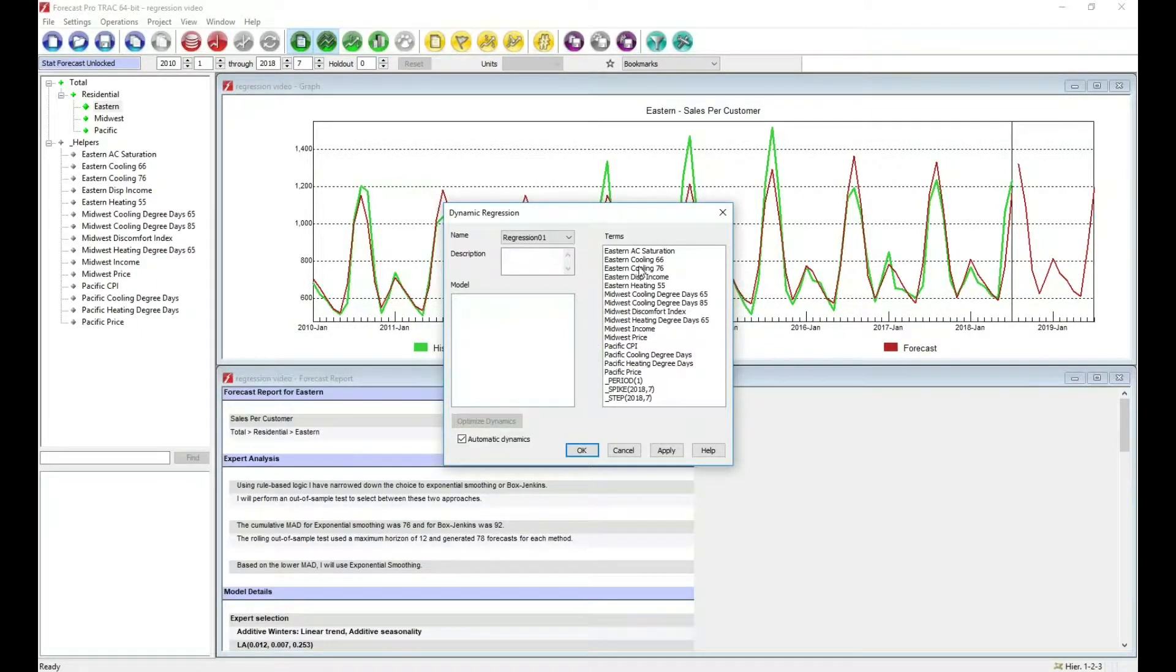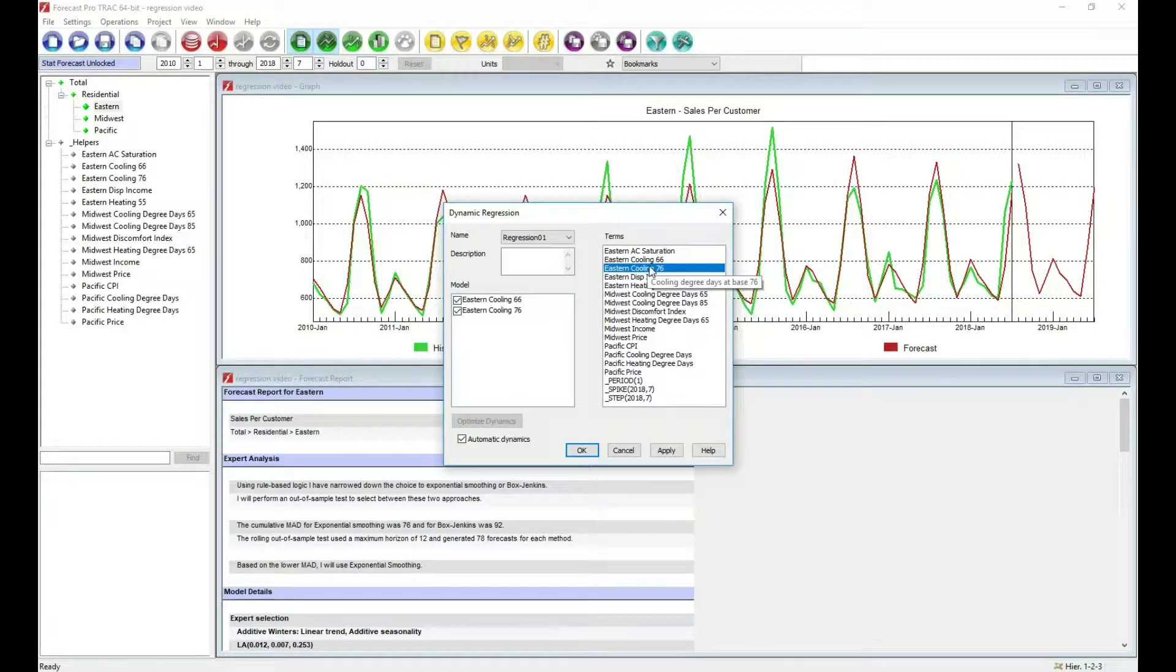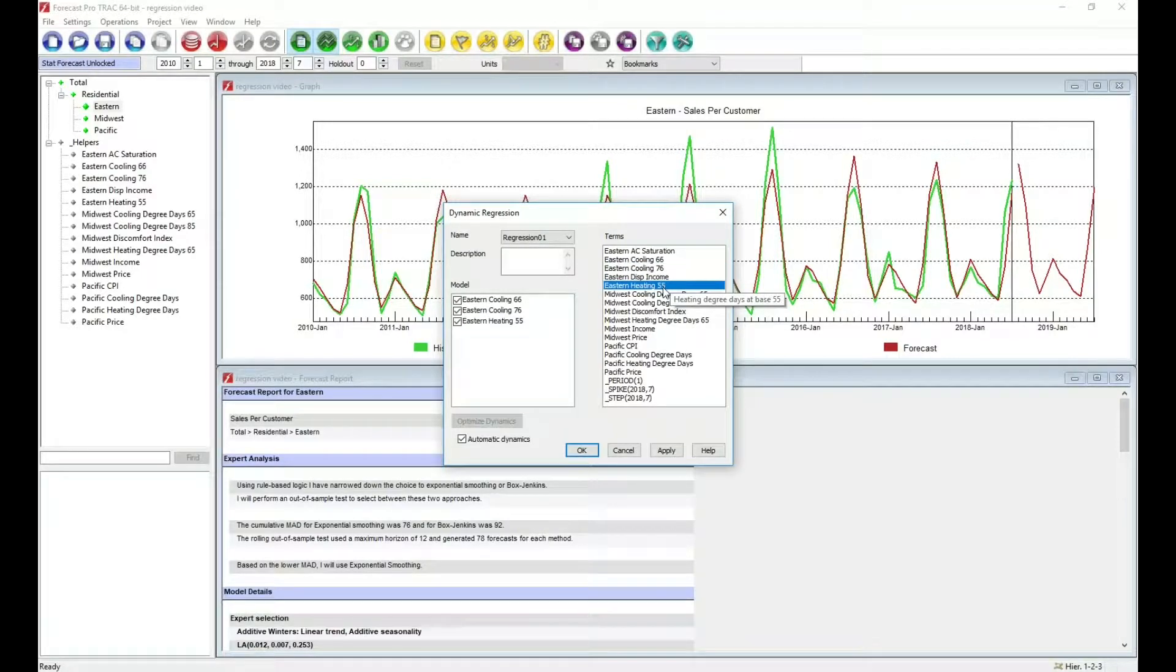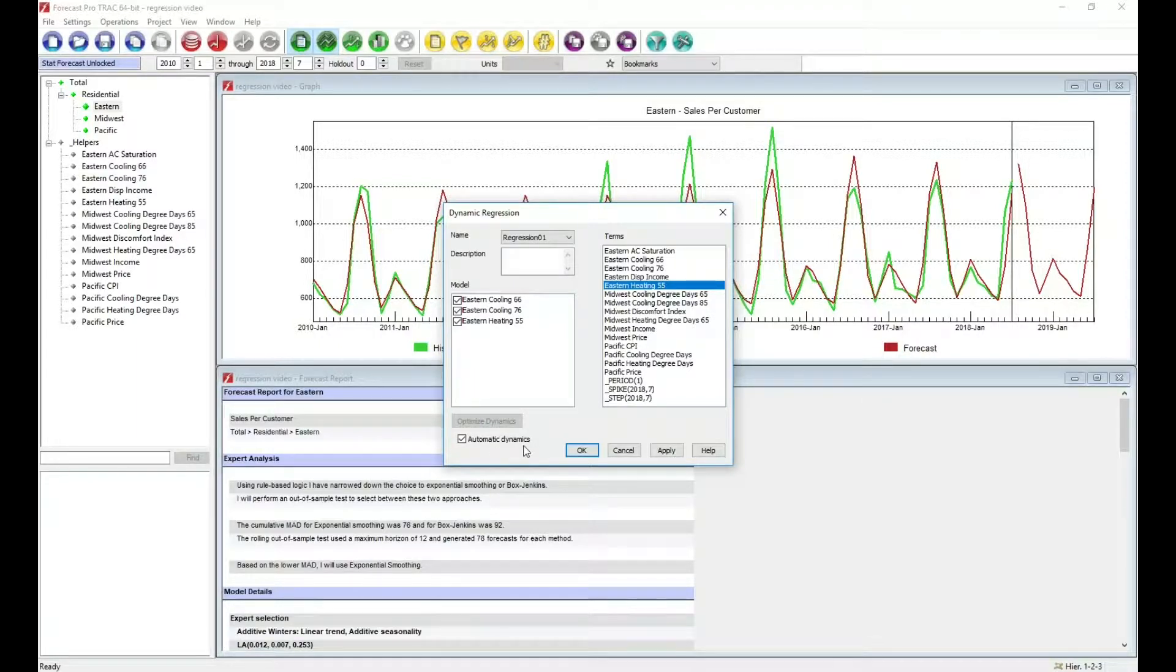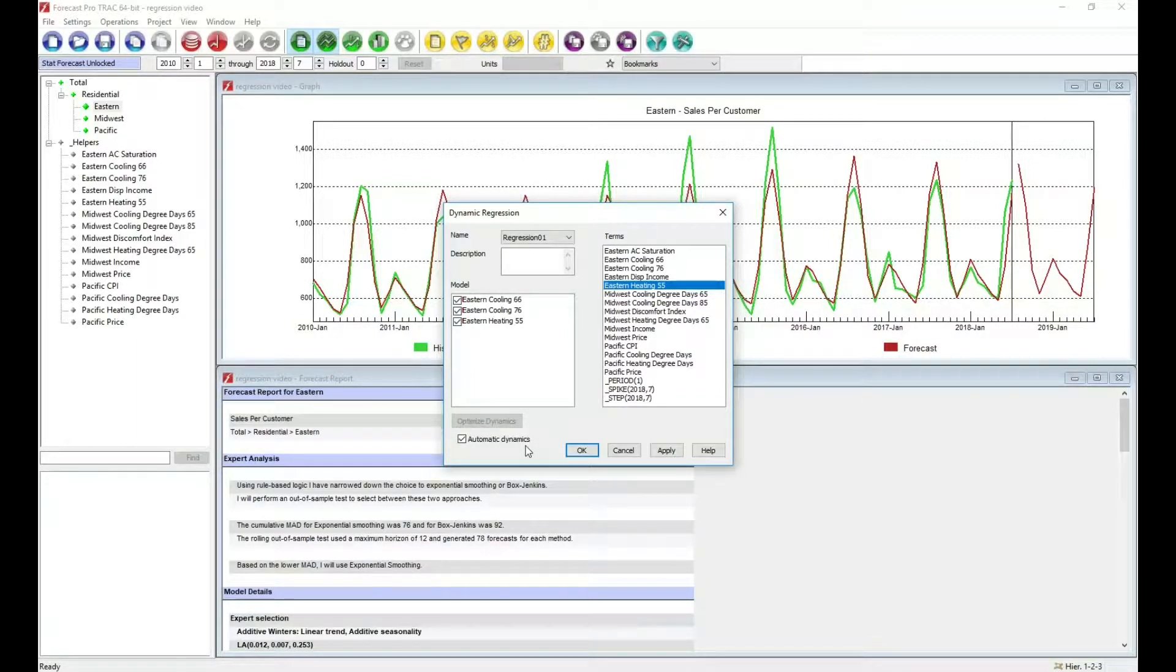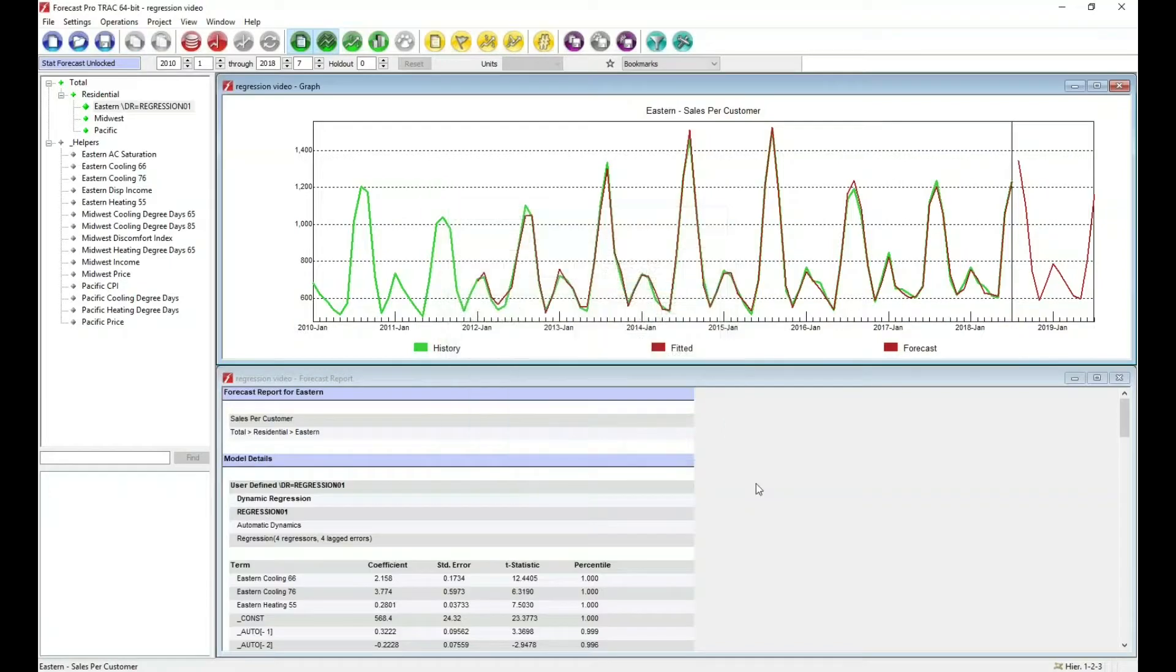The first mode we're going to look at is where we let Forecast Pro automatically determine the dynamics. So I'm simply going to list variables that I want to use. In this case, temperature variables, what's known as heating and cooling degree days. I'm going to use an automatic dynamics option where Forecast Pro will automatically figure out the dynamic terms that should be included in the model. I'll click OK, and I'm done.